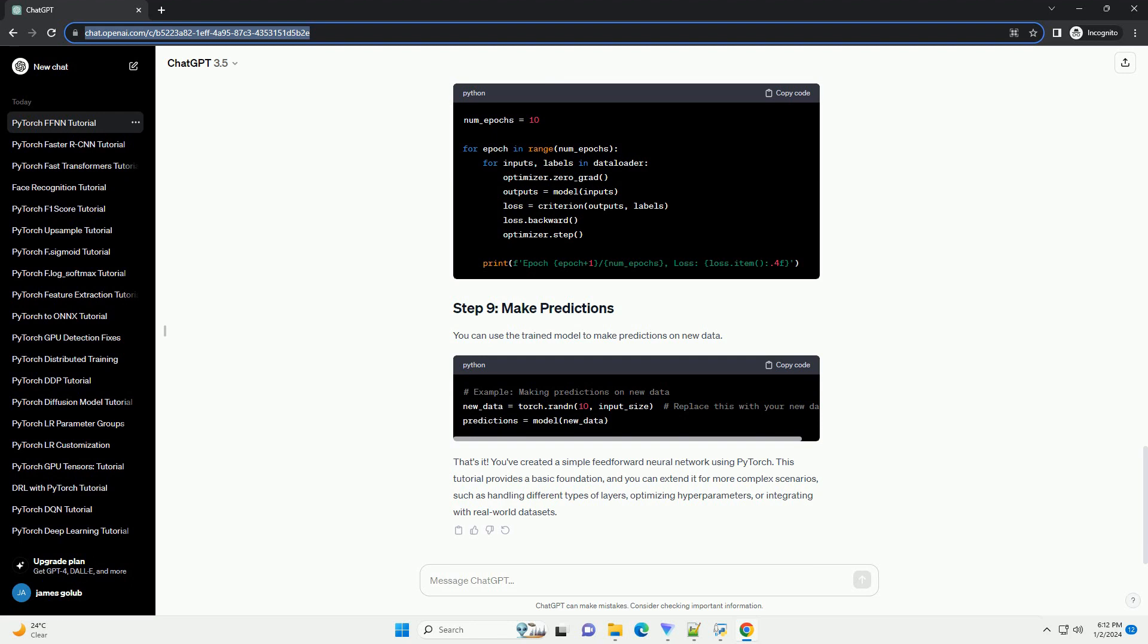Instantiate the feedforward neural network, define the loss function, and choose an optimizer.